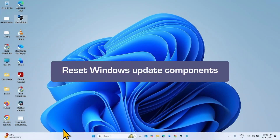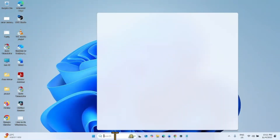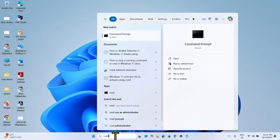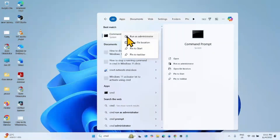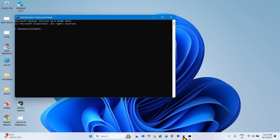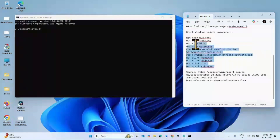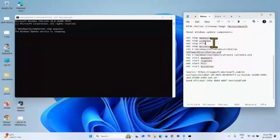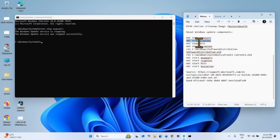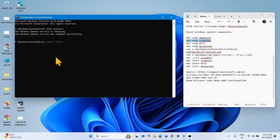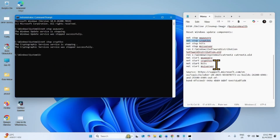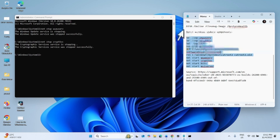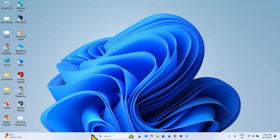If any problem still occurs, reset Windows Update components. Click on Search, type CMD, right-click on Command Prompt and select Run as Administrator. Go to the video description — you will find the commands there. Run these commands separately, one line at a time. Copy and paste each line into the Command Prompt and hit Enter. Run all the commands in the same way.